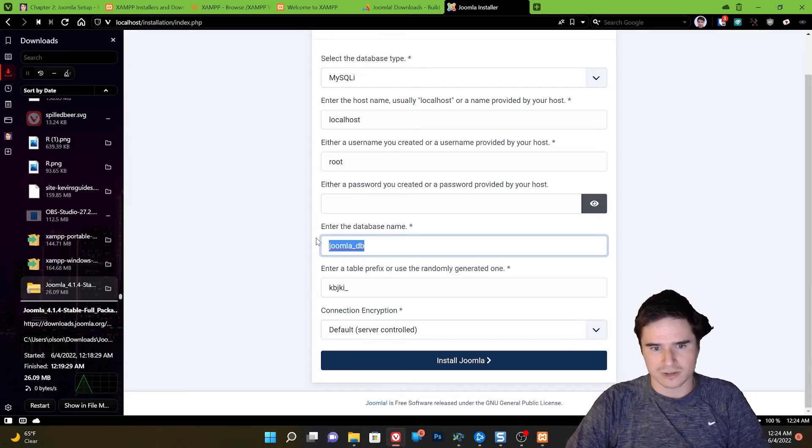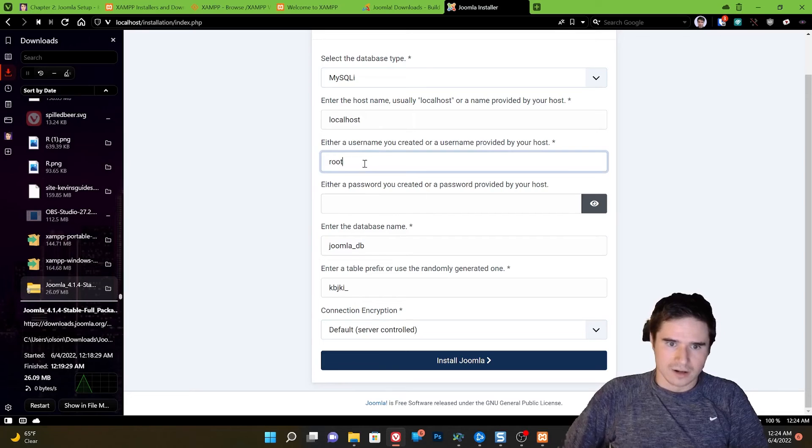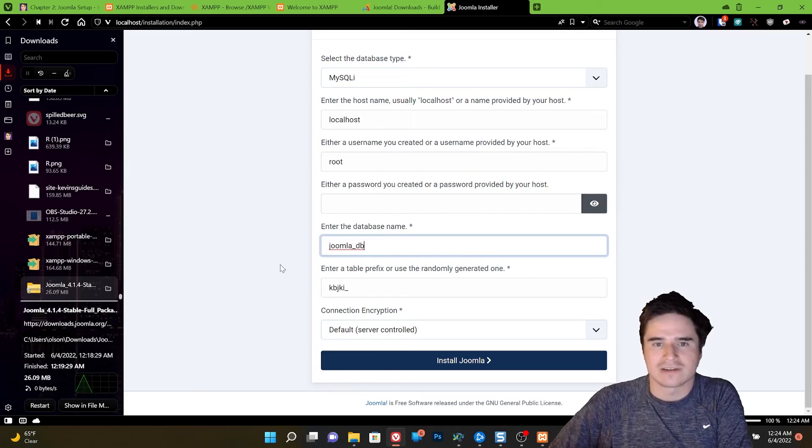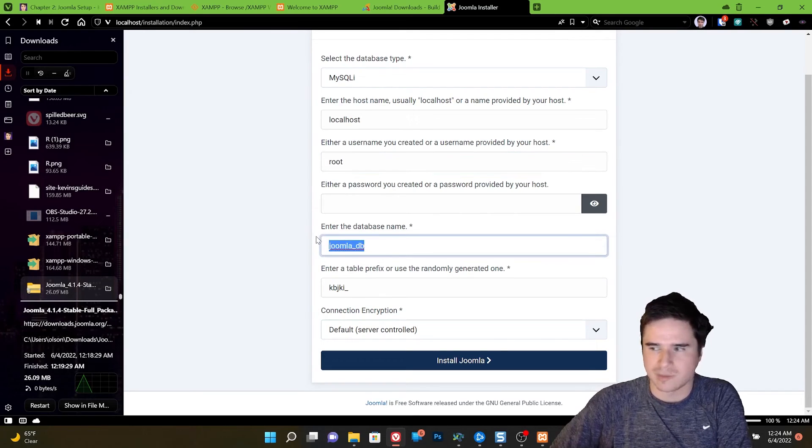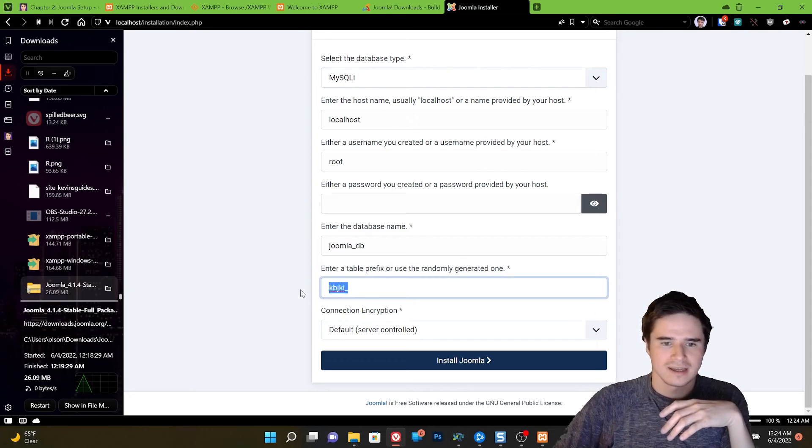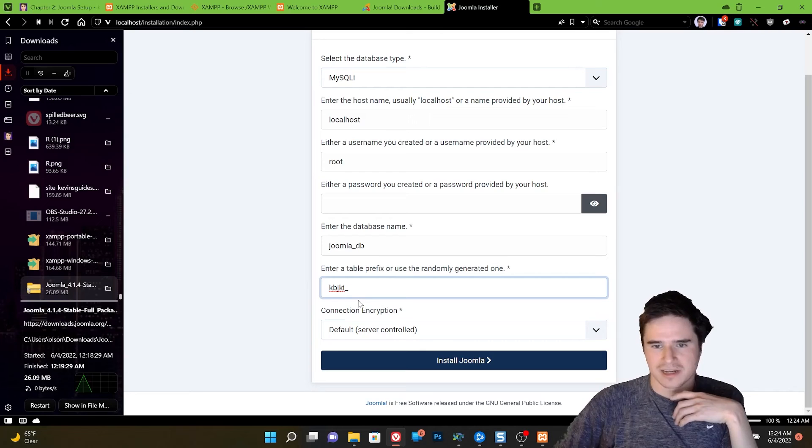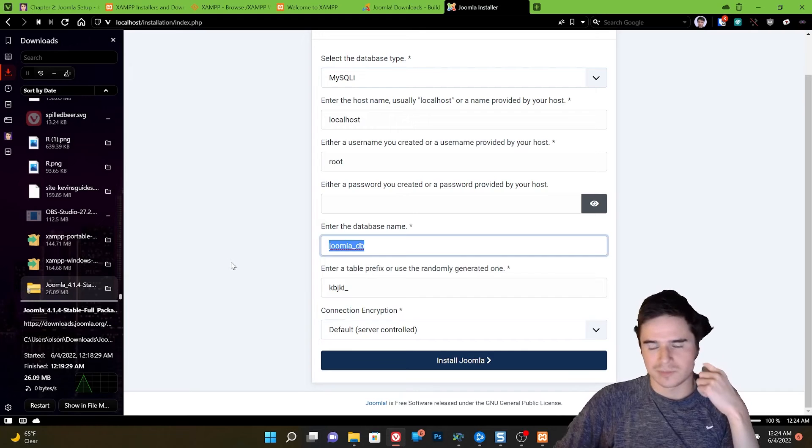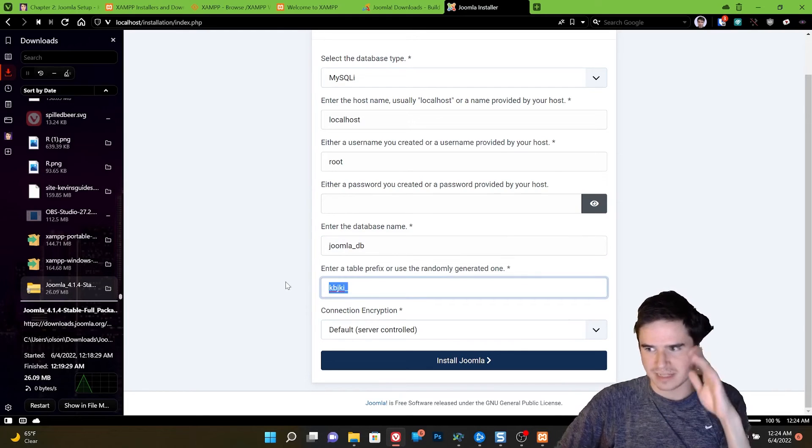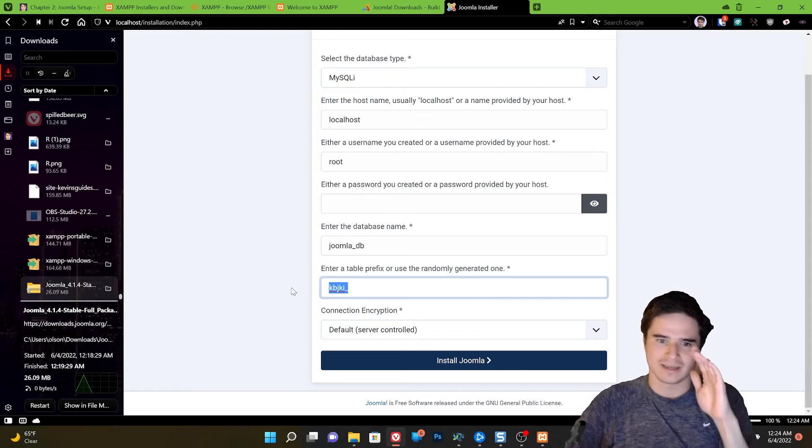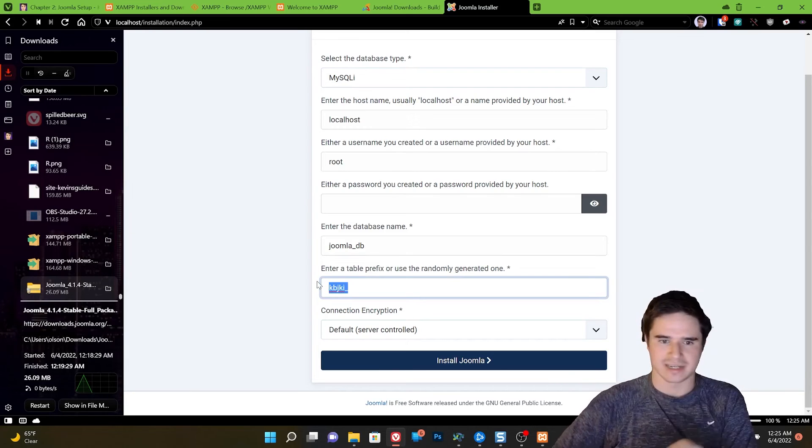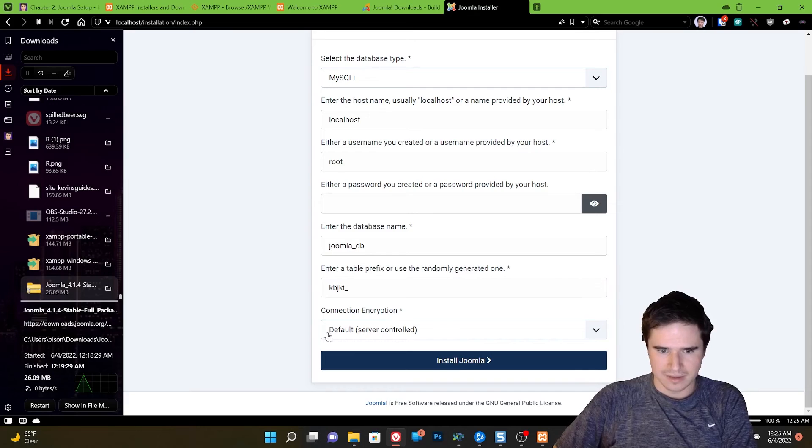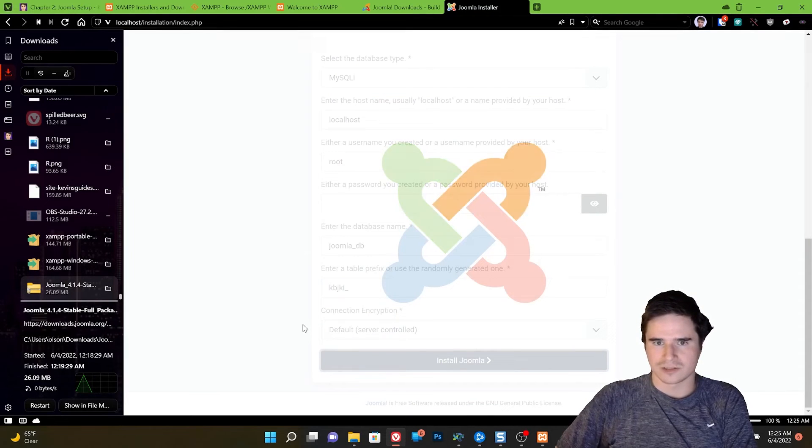Joomla underscore DB. That's fine. If the database does not already exist in MySQL, it will just create the database for us as long as we have permission. And as root user, we do have permission to create databases. The table prefix, that is what comes before every table in the database. And it's just randomly generated with an underscore. And that's in case you are using the same database for multiple different installations of different software. You're going to want to have different table names for each install. So if I had two Joomla websites, for example, installed on the same exact database, I would want to use different table prefixes so it doesn't mix up the data from the two different databases. Encryption can be default, and we can just leave the table prefix as is. And then we hit install Joomla.